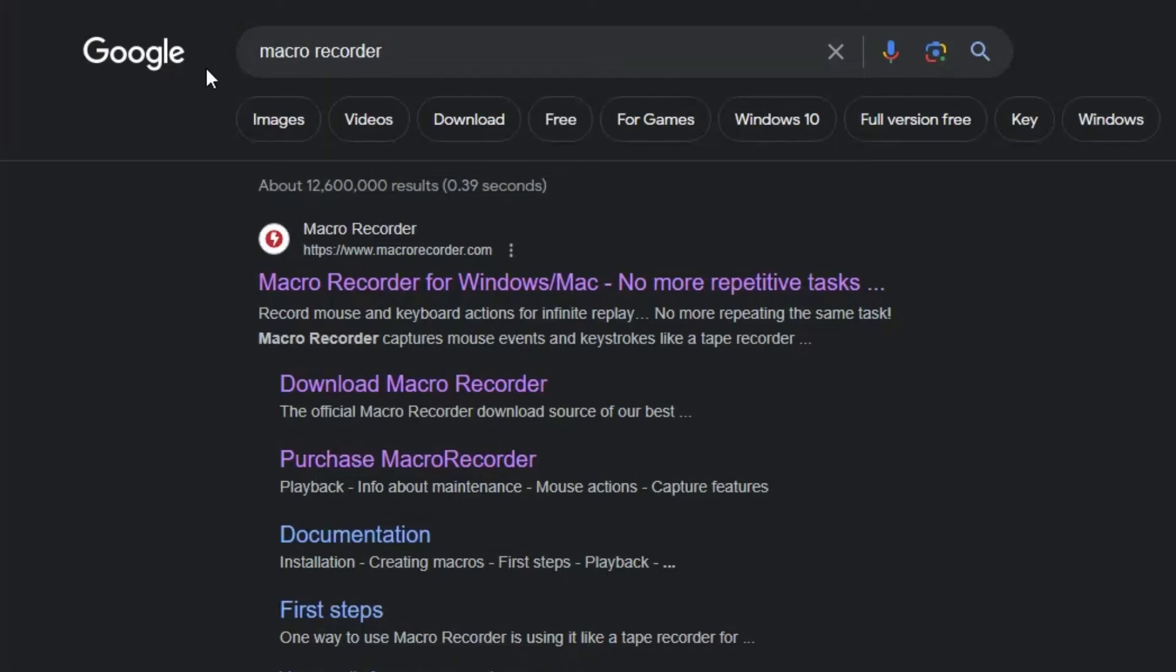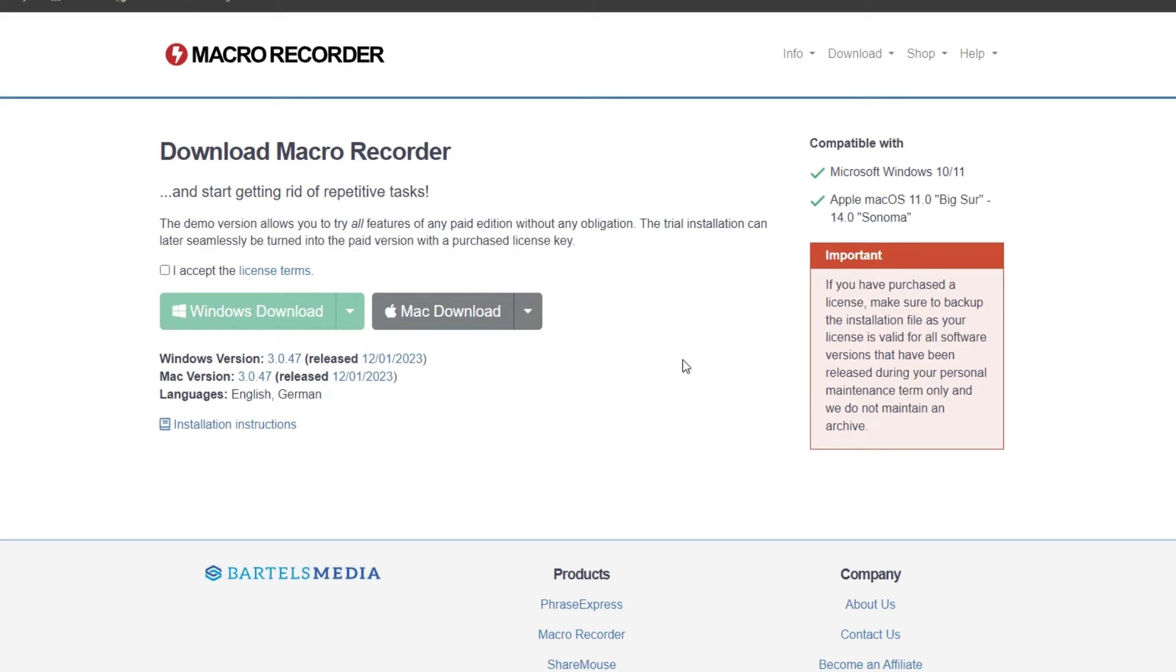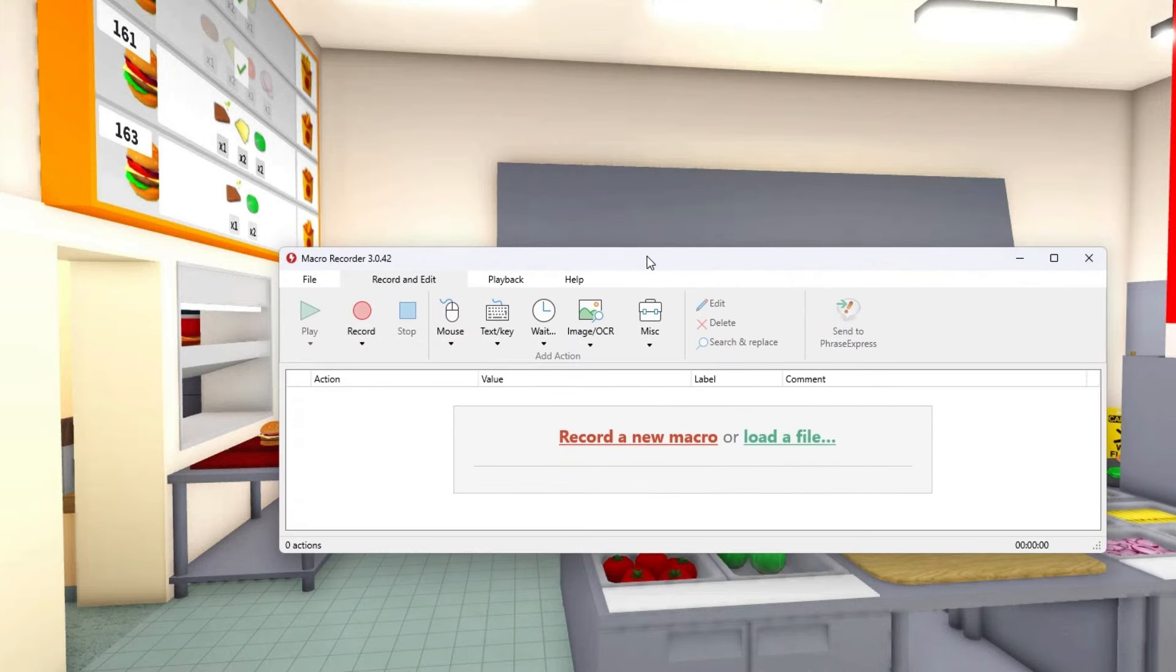In Google you'll need to type macro recorder, then press on the first link, press download for Windows and Mac. Accept the license terms and download for Windows or Mac.